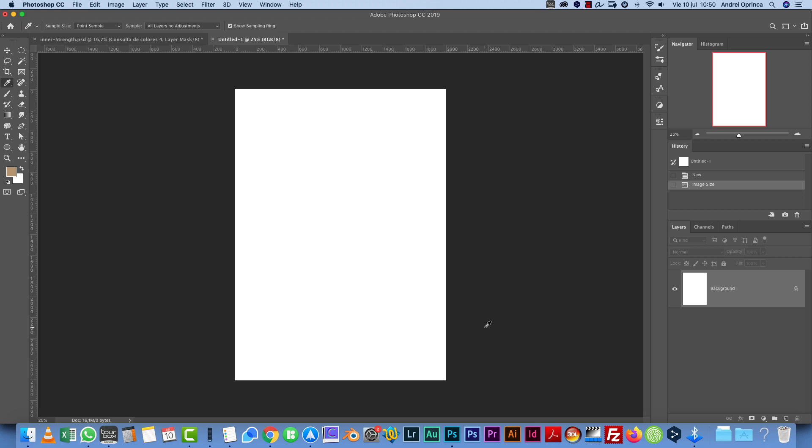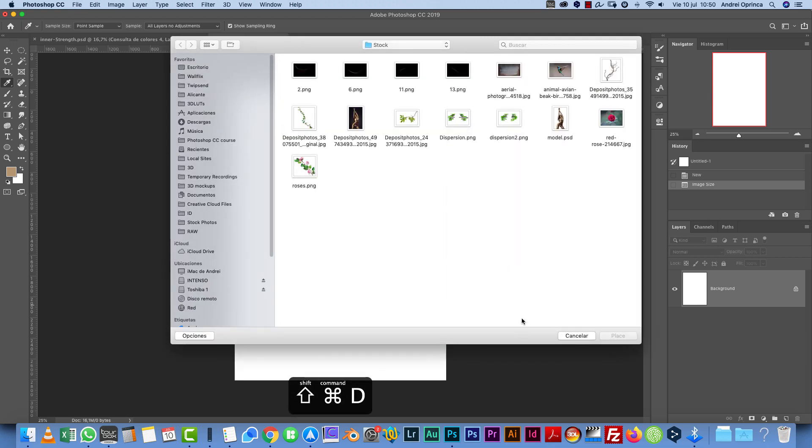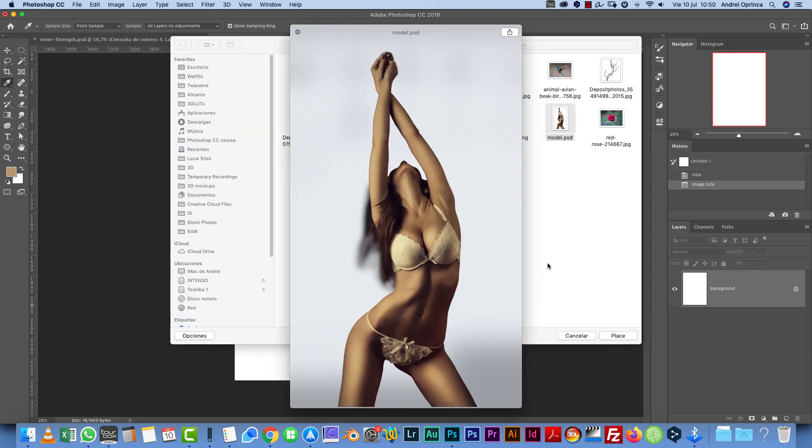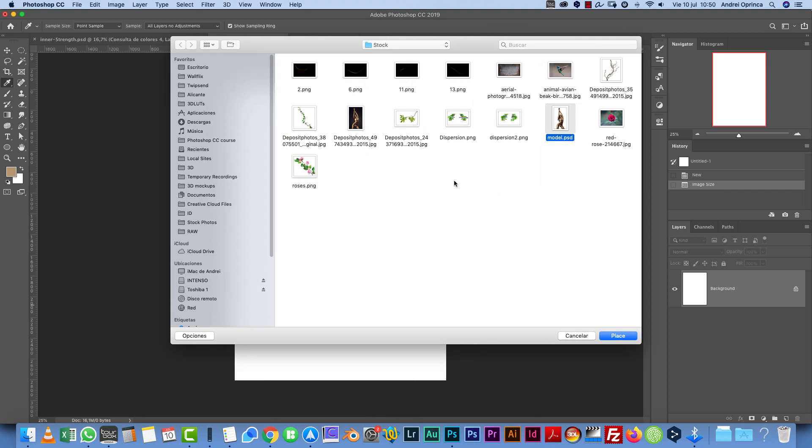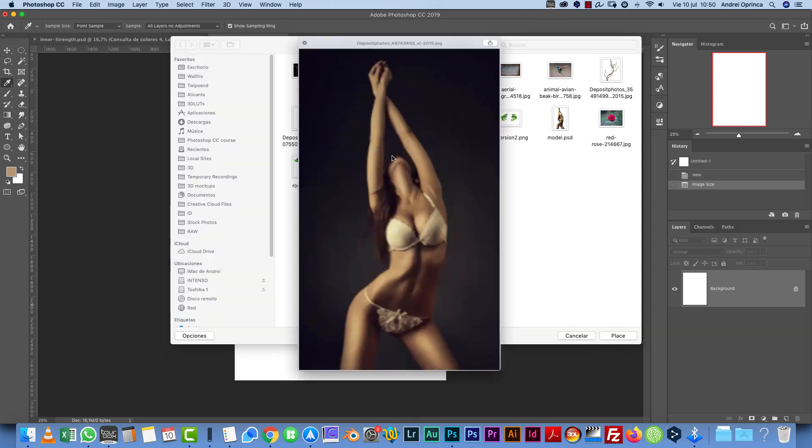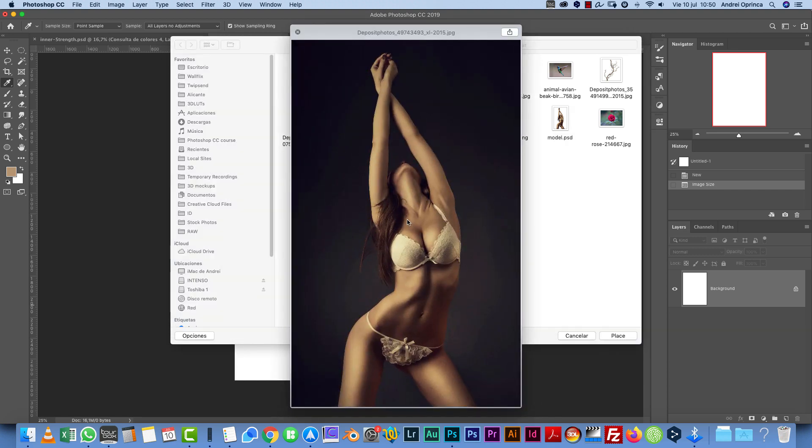Now we're going to start by creating the background first, but I just want to let you know that I have the model already extracted from the background. I'm going to give you the PSD file with the model already extracted. You can see that I just brushed a little around the hair because I don't want to spend time showing you how to extract. This is really simple using any extraction method that you like.